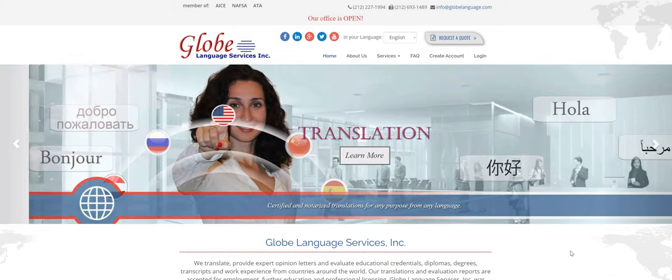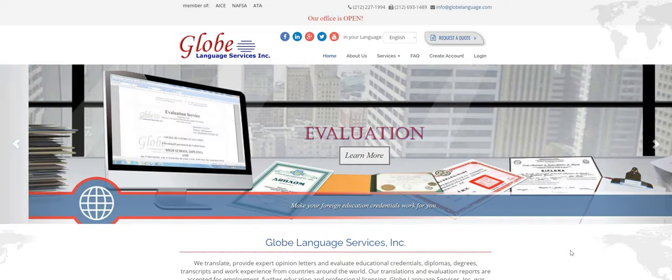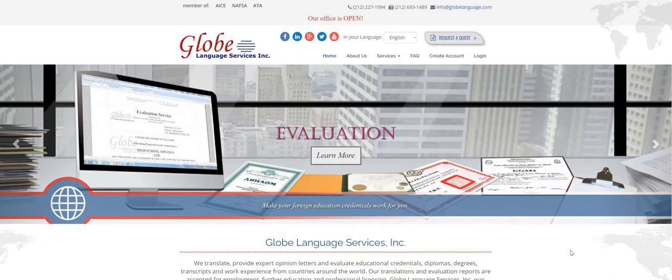Hi everyone, welcome back to our channel. In today's video, I'm going to show you how easily you can apply for an evaluation online at www.globelanguage.com.